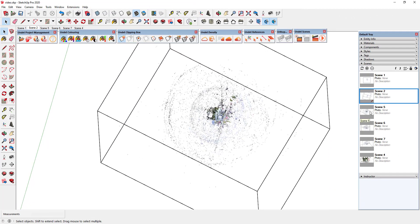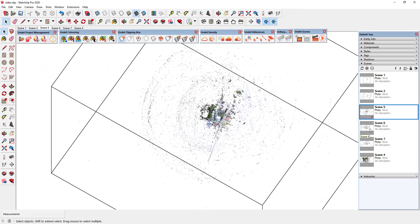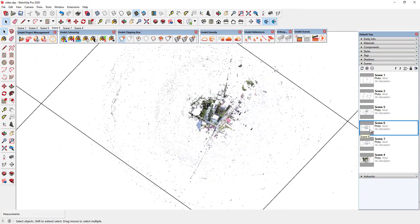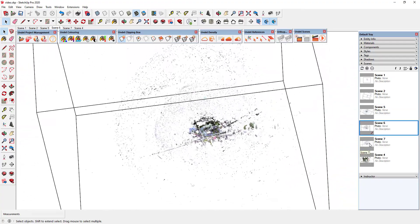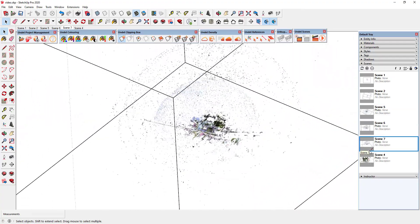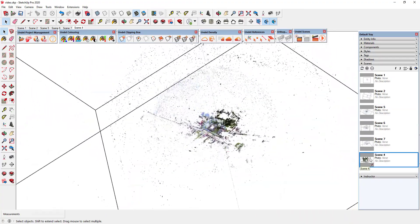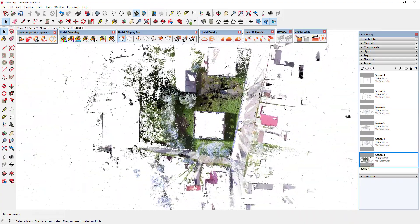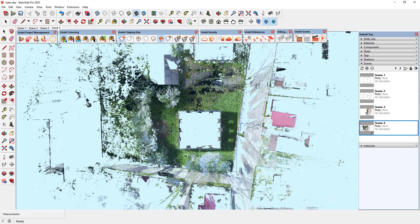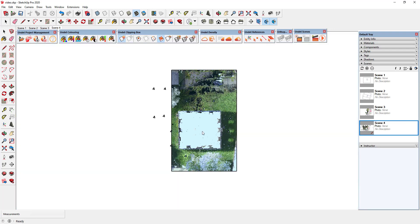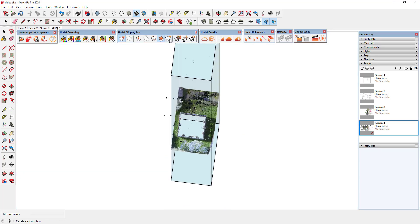After importing point cloud data, sometimes the model view can be really noisy with lots of faraway points. Using UNDEBT Clipping Box, you can easily and quickly clip any required model part.